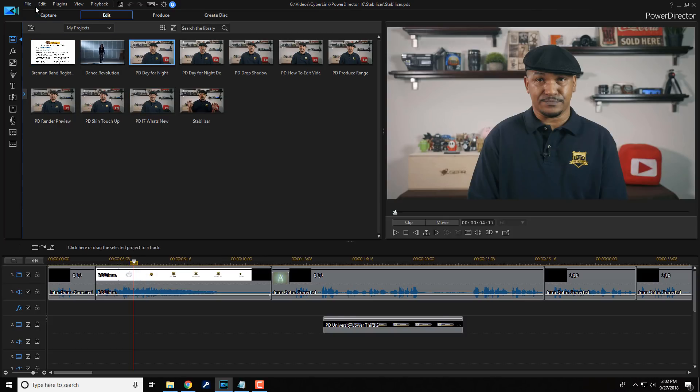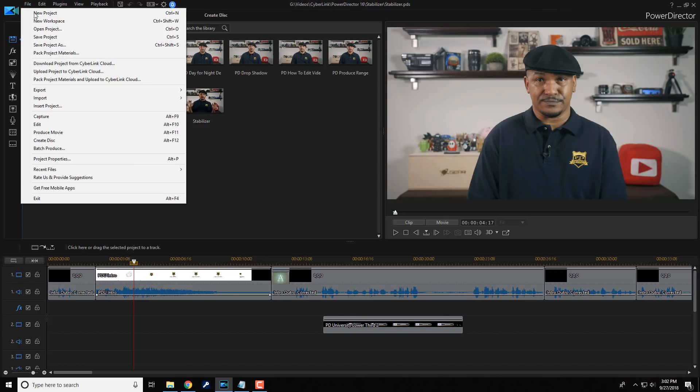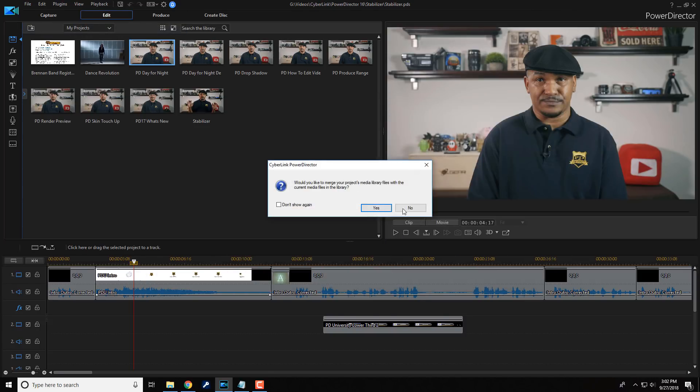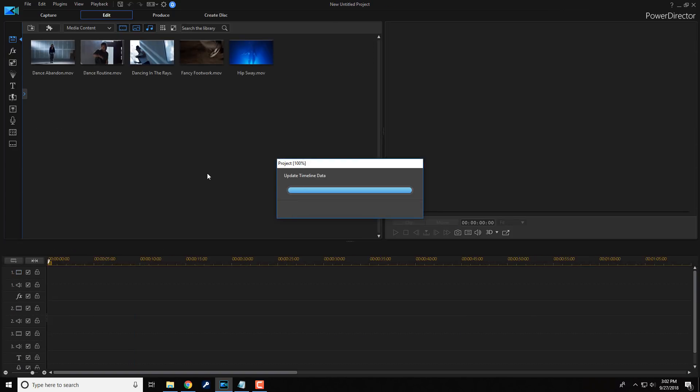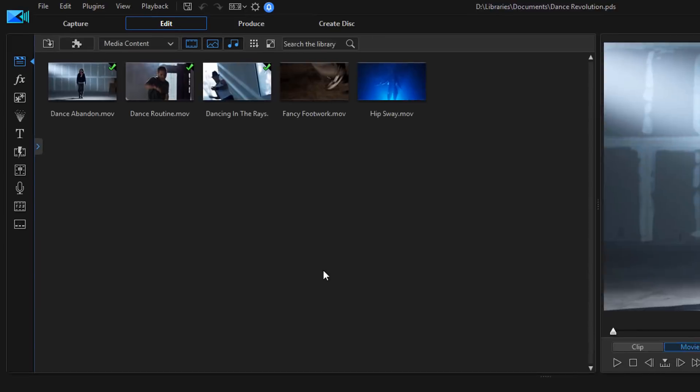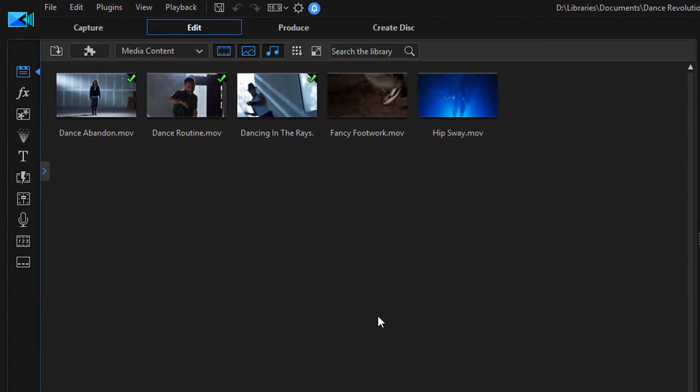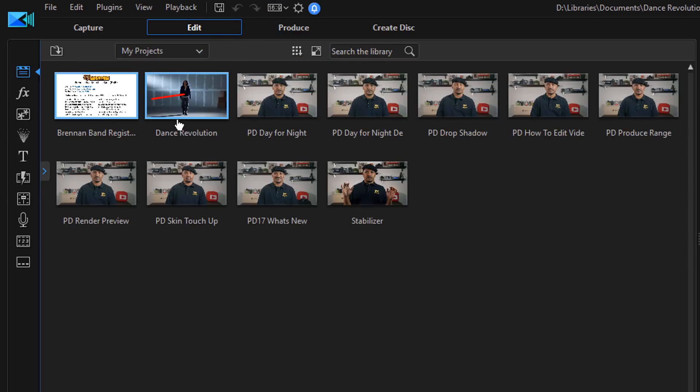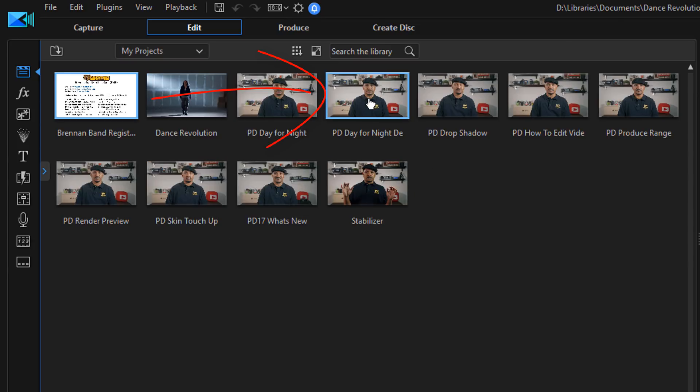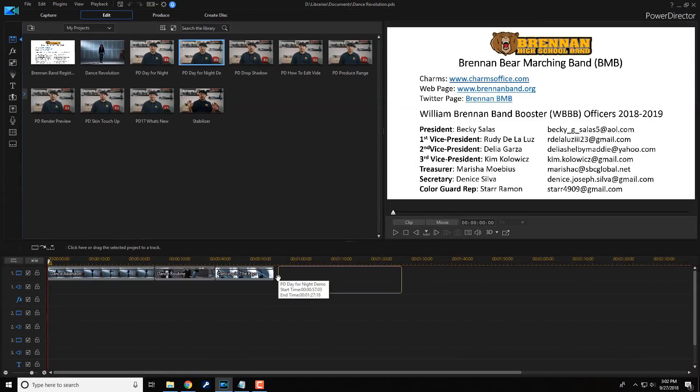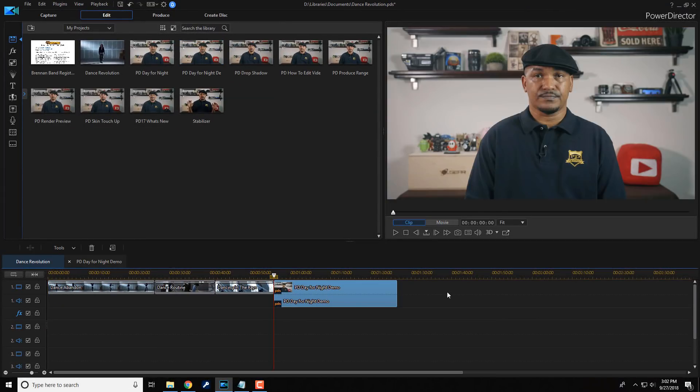So let's go back to the project that we had open. All right, so we're good to go. We got our project back open up. Now, if you want to nest a project in an existing timeline, you could drag it down to the track that you want to add it to. So let's say that I go back up here and I go to my projects. Then I can go to this file here. I can left click on it, hold down my mouse, and I can drag it down to the timeline and place it wherever I like.